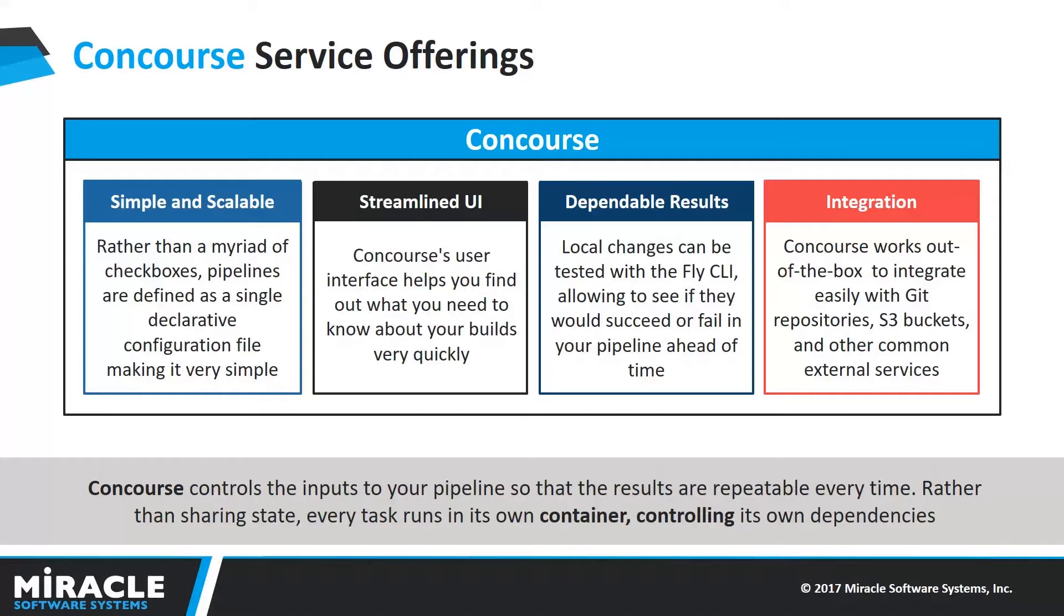Concourse supports custom resource types to extend pipelines in a more effective way. It expresses these interactions as a resource, allowing you to delete your boring plumbing code and focus on your interesting code instead.